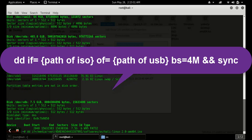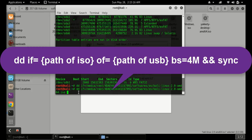Now type the command: 'dd if=' followed by the path of your input file — 'if' stands for input file, which is your ISO. Then type 'of=' and paste the path of your pen drive as the output file. You can copy and paste using Ctrl+Shift+C and Ctrl+Shift+V in the terminal.